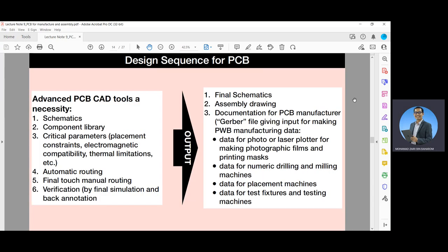Advanced PCB CAD tools address schematics, the component library, and critical parameters including placement constraints, electromagnetic compatibility, and thermal limitations. You can also do automatic routing, manual routing touch-up, and verification by final simulation and back annotation. The output of using CAD tools includes final schematics, assembly drawings, documentation for PCB manufacture (the Gerber file) giving input for PWB manufacturing data — including data for photo or laser plotters for making photographic films and printing masks, data for numeric drilling and milling machines, data for placement machines, and data for test fixtures and testing machines.